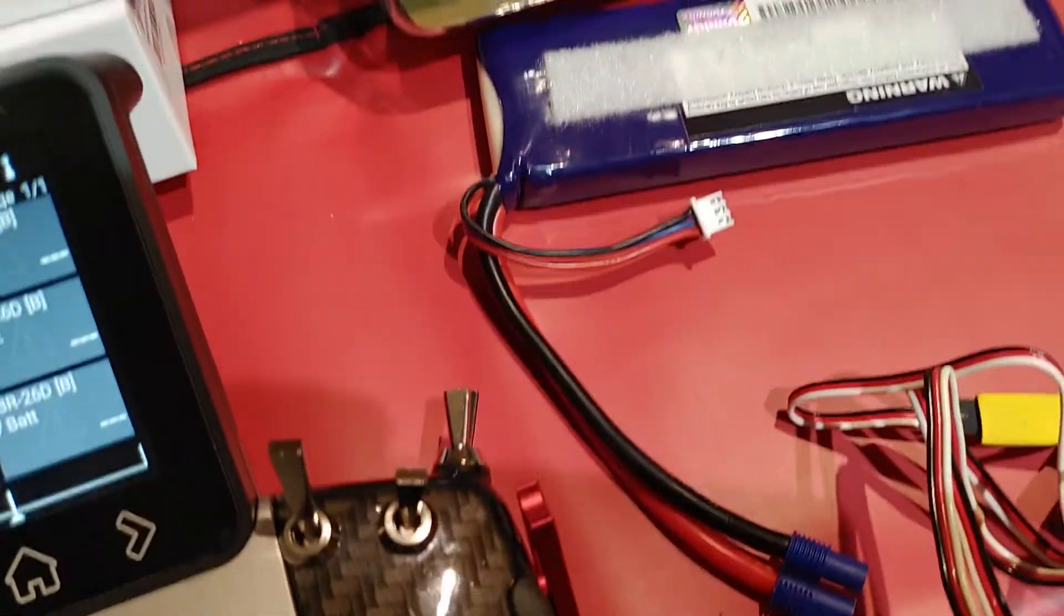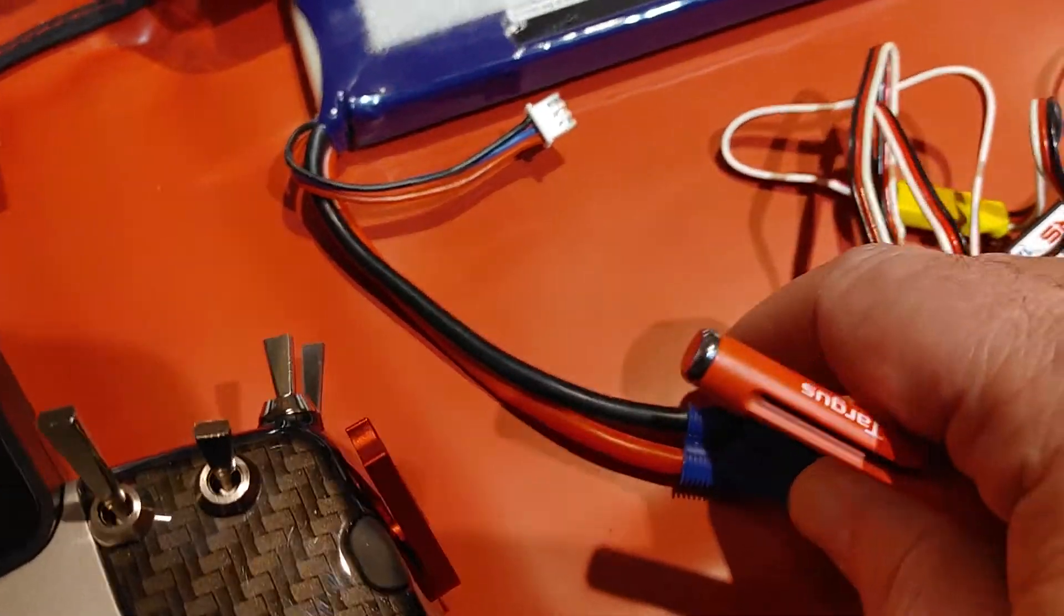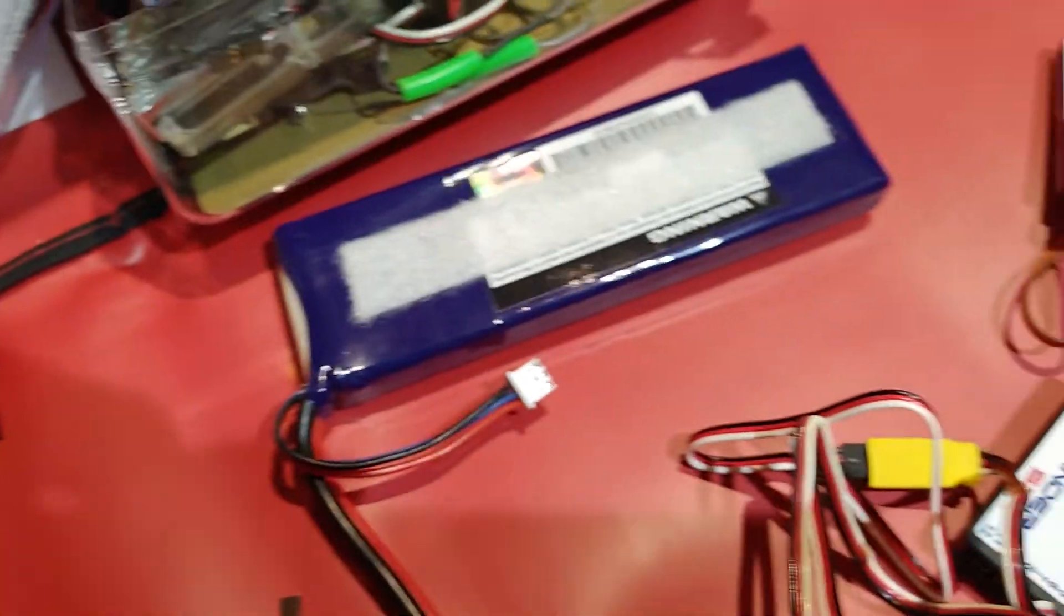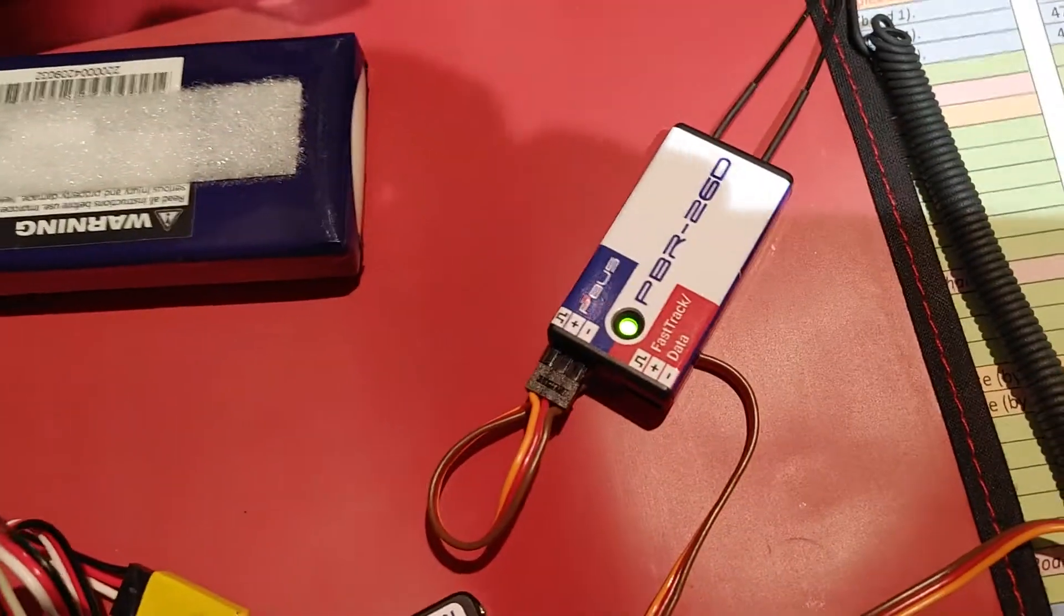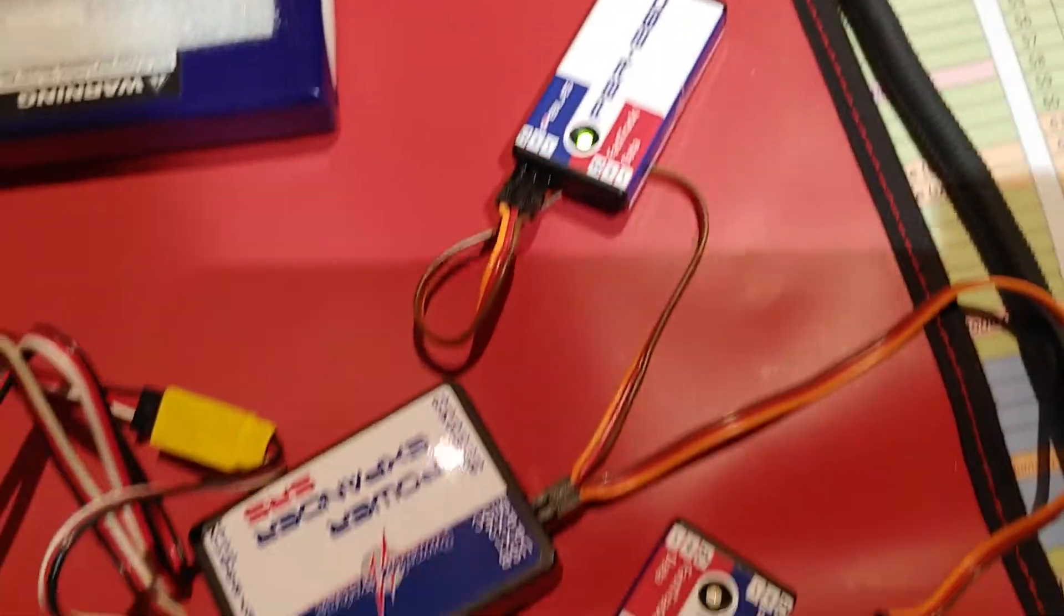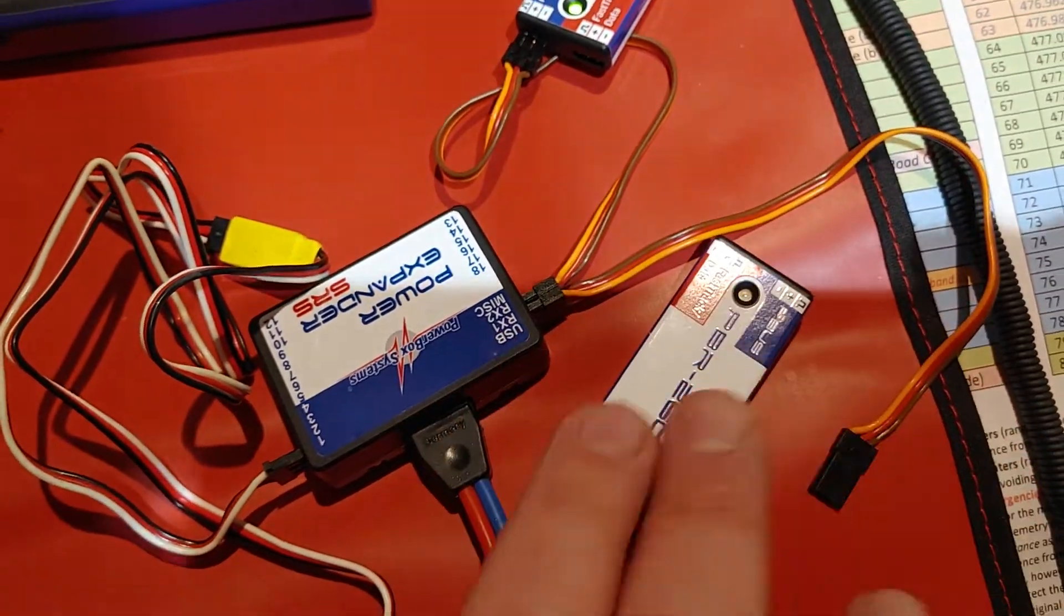So we'll just switch the receiver on now. Just bear with me. And as soon as I turn it on, this receiver is bound. The other receiver is not connected.